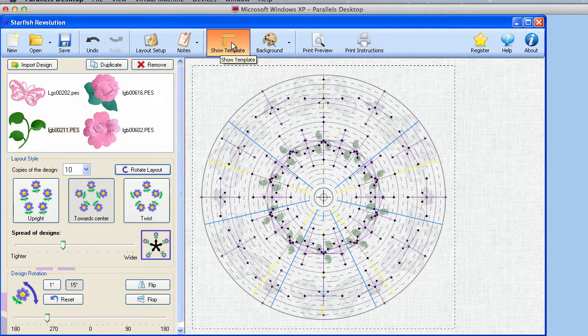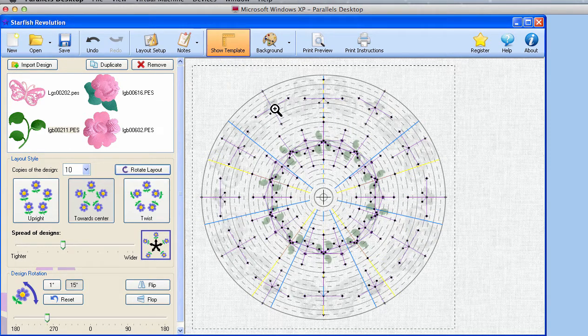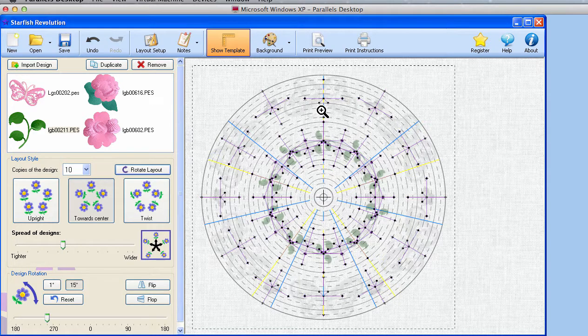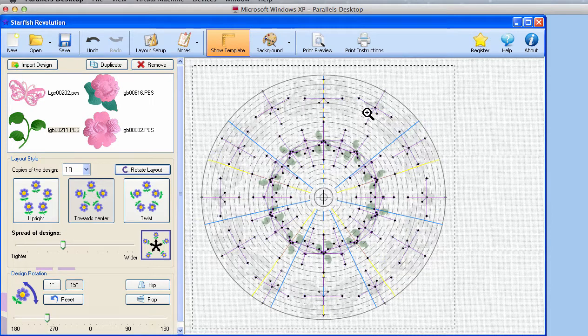Here's the template, and this is what you would be printing. You can see that we have crosshairs for each one of these designs. Notice that we have this little kind of V shape that points to the top of the design, and you can see how it rotates around.